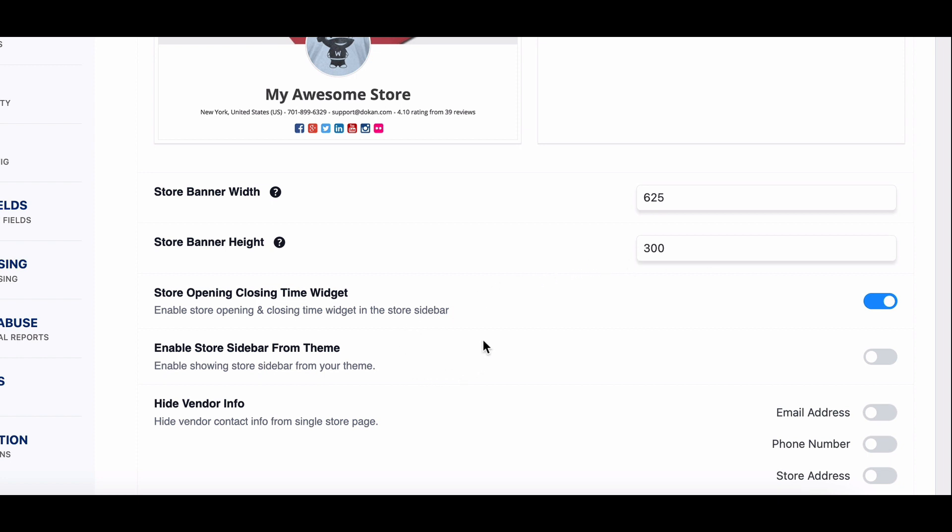Lastly, enable Store Sidebar from Theme. This feature resolves conflicts between Dokkan's store page template and theme markup. Disabling the sidebar prevents any layout scrambling issues.